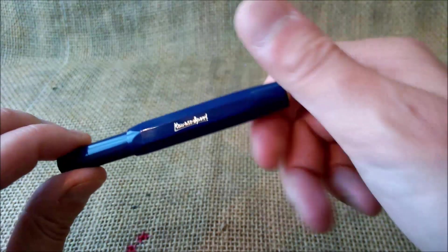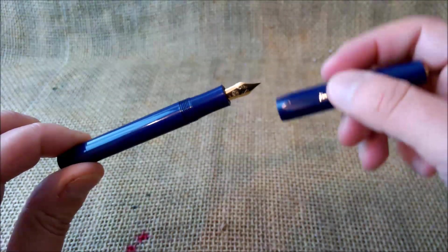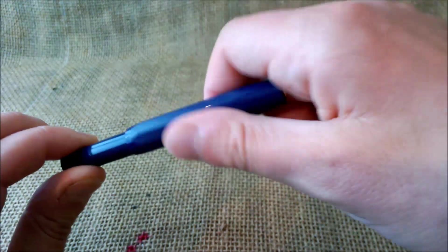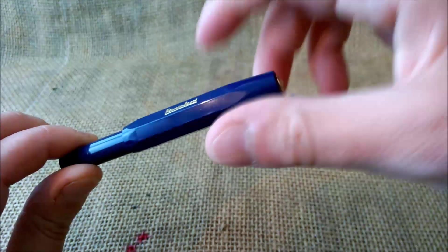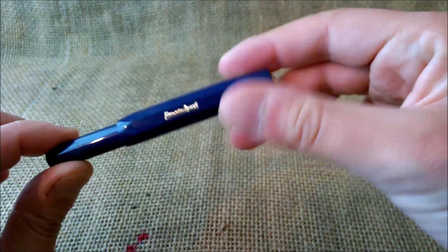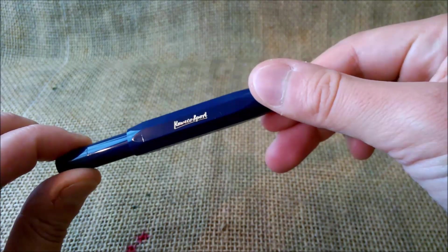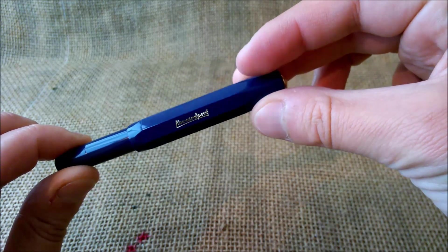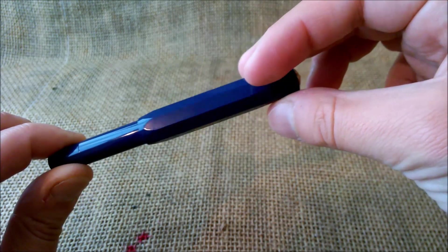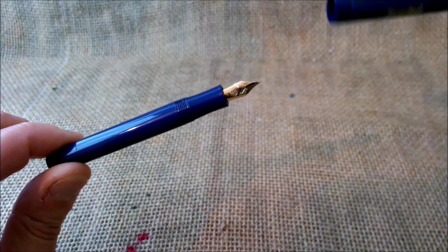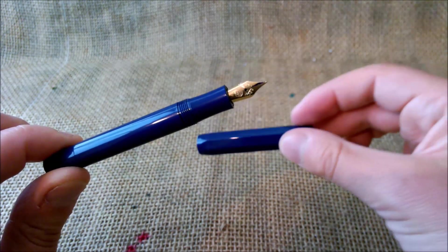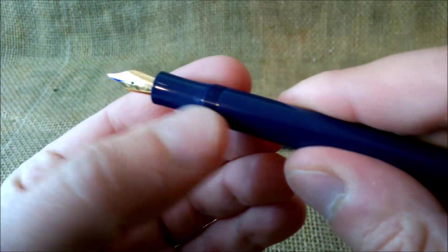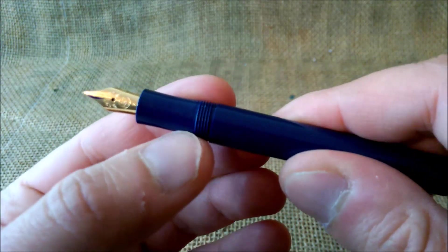The cap unscrews. I took a lot of turns but it doesn't need that many turns. One full turn and just a little bit more than a full turn and it uncaps. It has these threads for the cap to thread in.